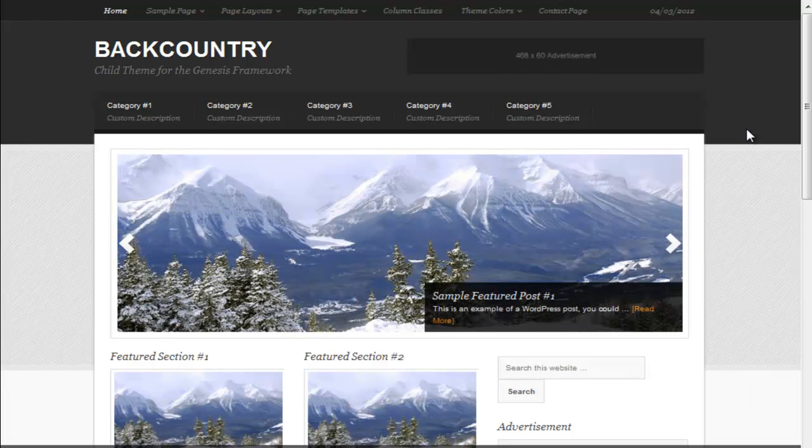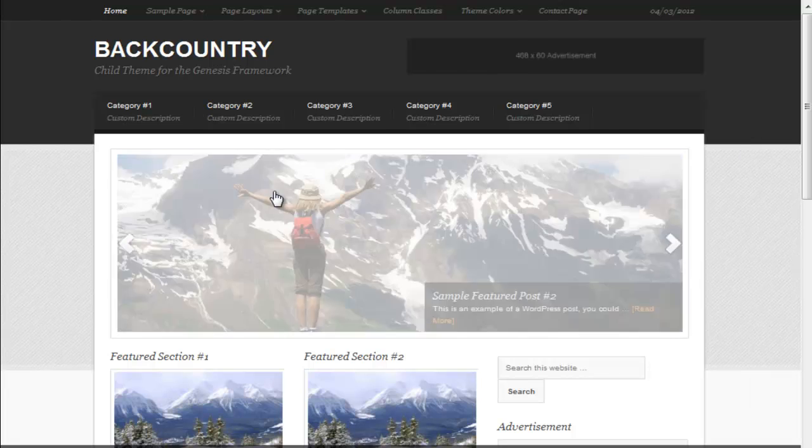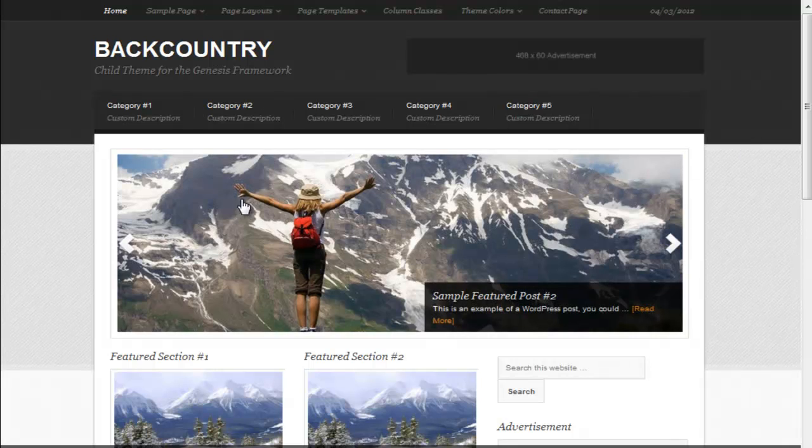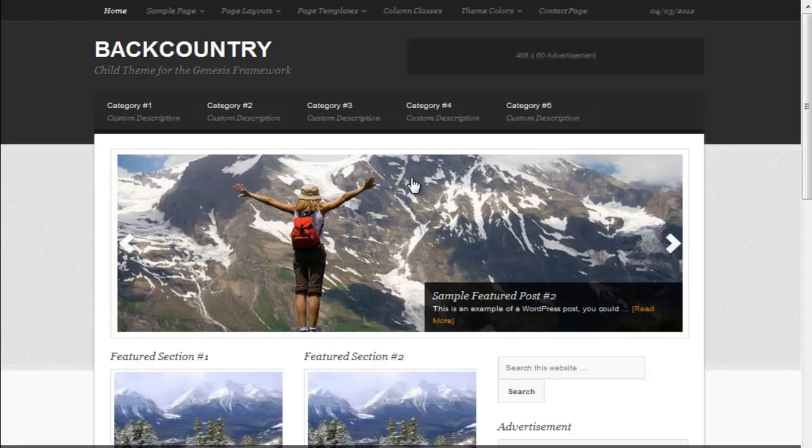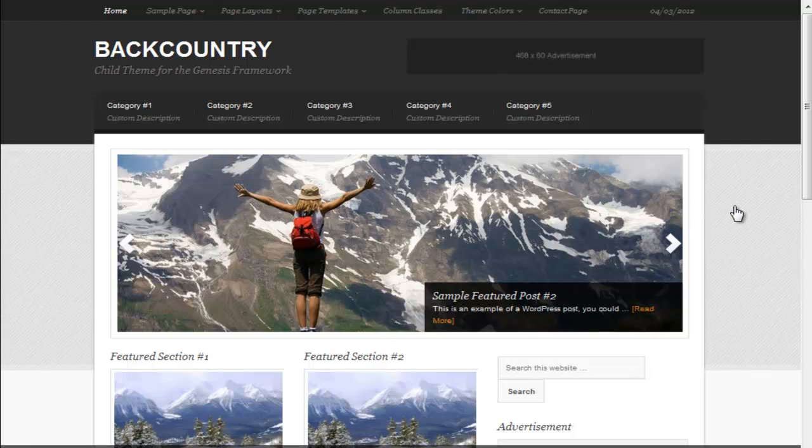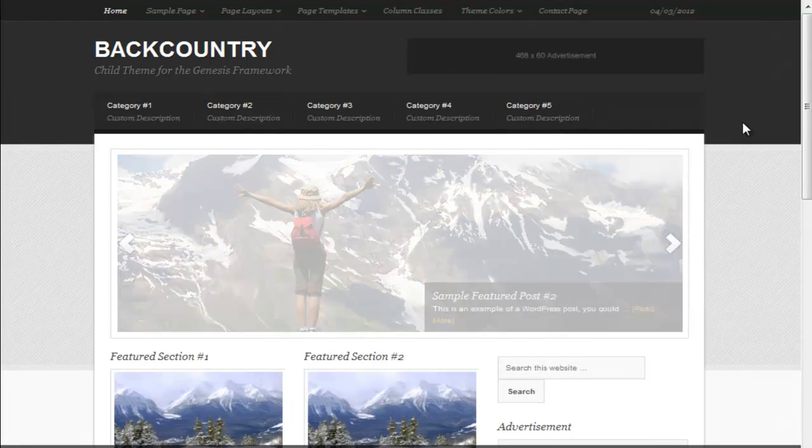A lot of slideshows will have the large image show maybe two thirds of it and then an area for some text either on the left or on the right. But in this case it's a large prominent image.